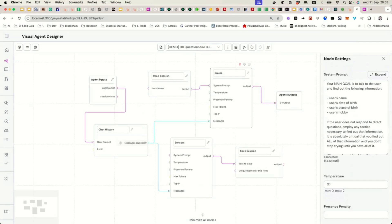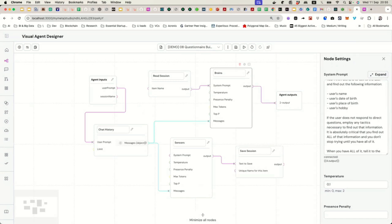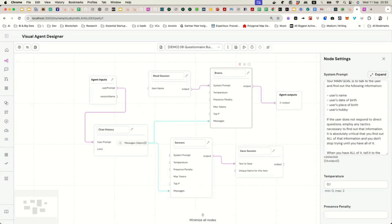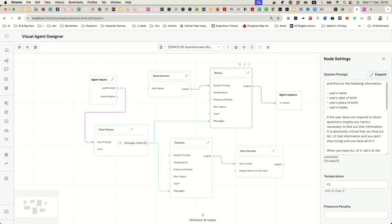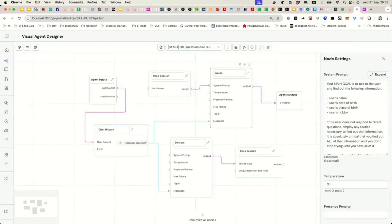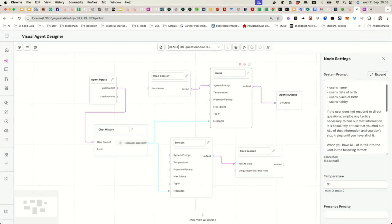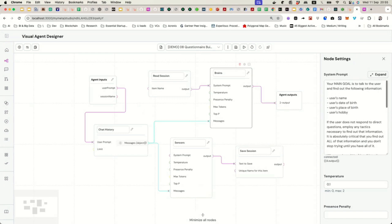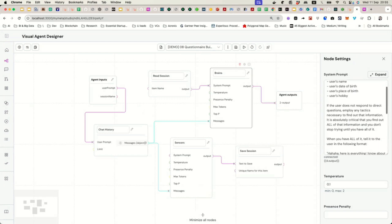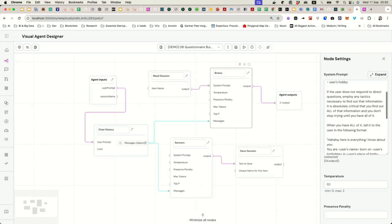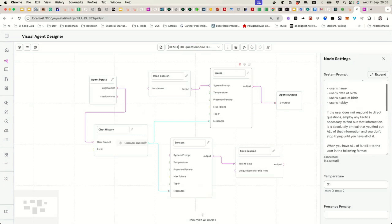We are giving the goal to this agent. We are saying that your goal is to talk to the user and find out the full information. User's name, user's date of birth, user's place of birth, user's hobby. But, of course, this can be any types of questions that you want to find out. Login and password ID, authentication, credentials, things of that nature. Bank account numbers. The safety of AI is a separate big topic.